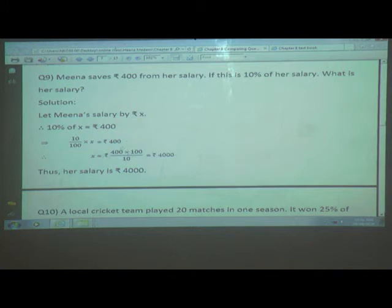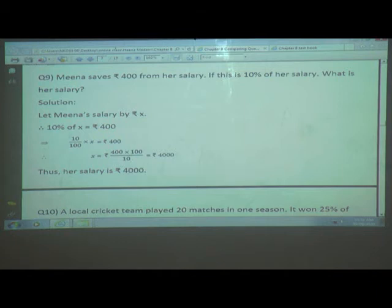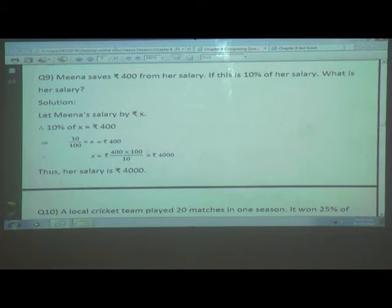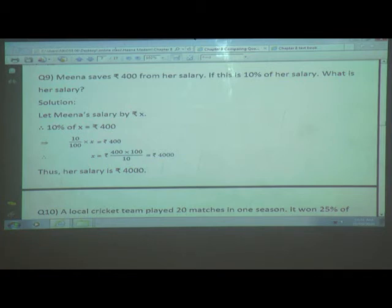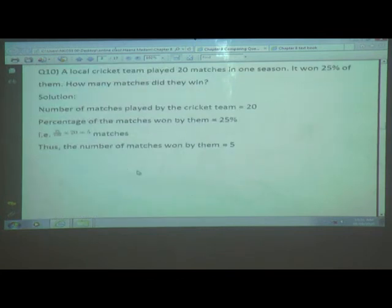From 10 percent of x equals 400, we write 10 upon 100 multiplied by x equals 400. Transposing, x equals 400 multiplied by 100 upon 10. After reduction, we get rupees 4000. Thus, Meera's salary is rupees 4000. Out of that, she is saving 10 percent, which is rupees 400 per month.